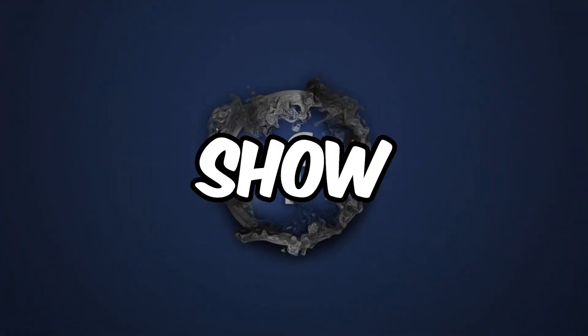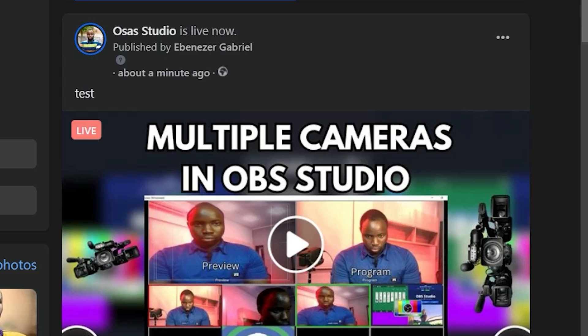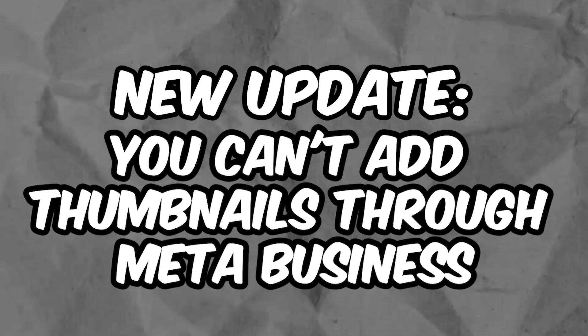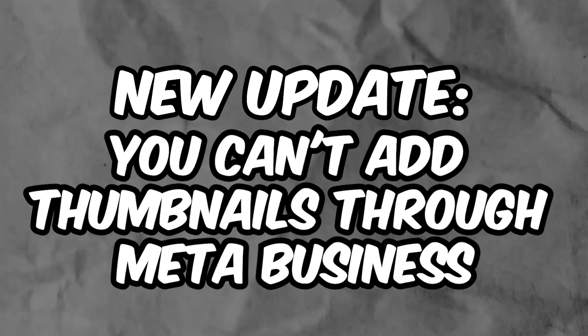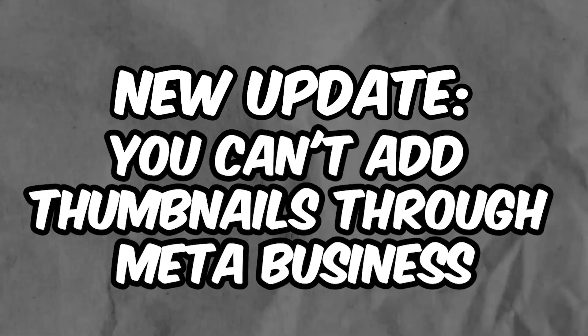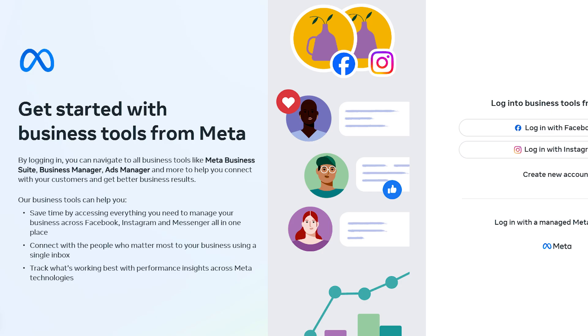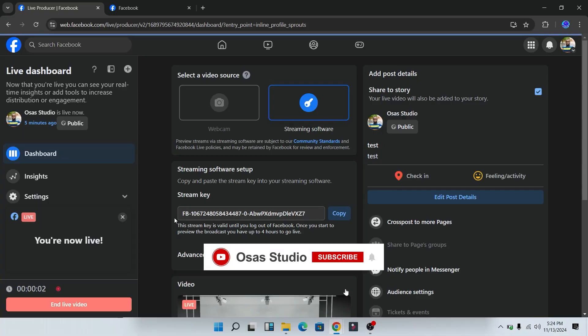In today's video, I'm going to show you how to add a thumbnail to your Facebook live stream the new way. Recently Facebook did some updates, and before you could add a thumbnail to your Facebook live stream through Meta Business Suite, but now they have updated it and you can no longer add thumbnails that way.